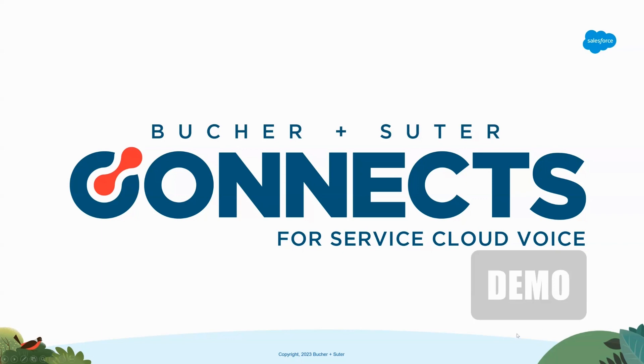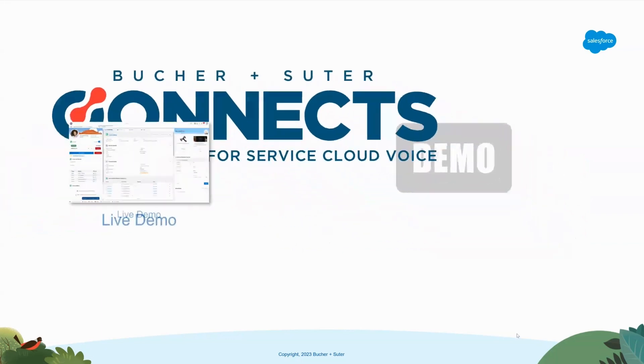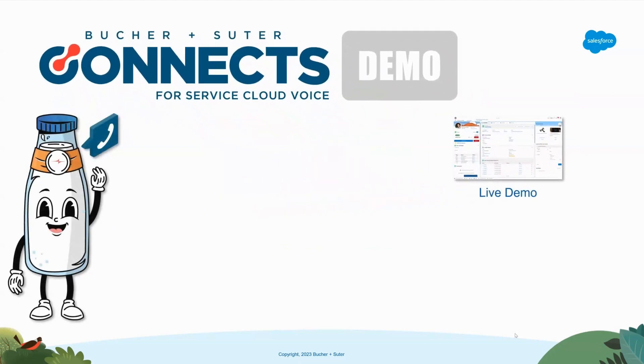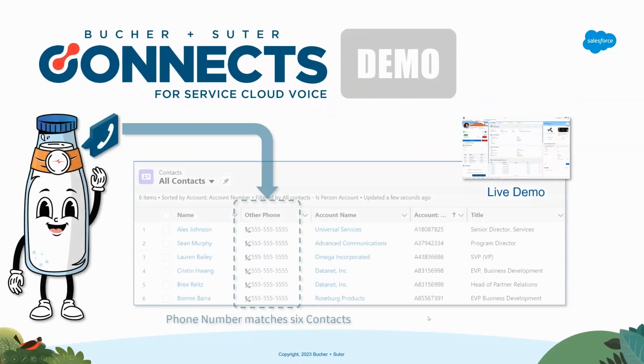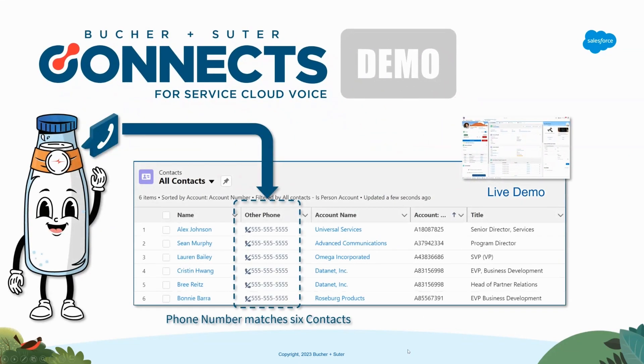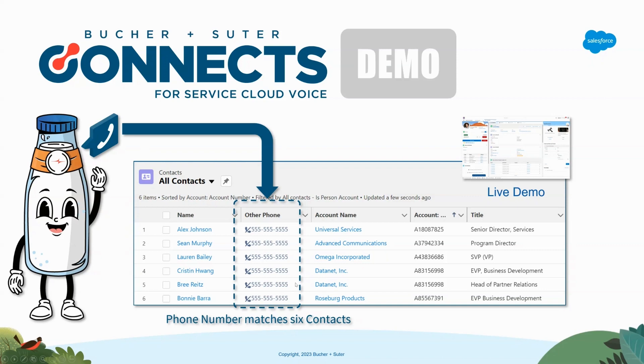To set the stage for the demo, what I'd like to show is we're going to bring in a call. Our caller who is calling in is going to have a phone number of all fives here, and we're just going to play out a couple scenarios to show the flexibility of Service Cloud Voice.